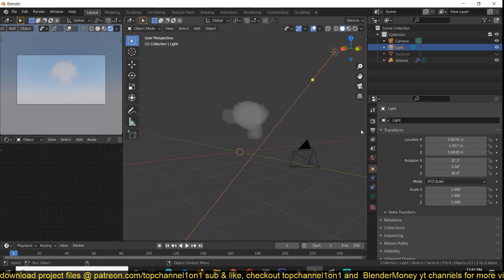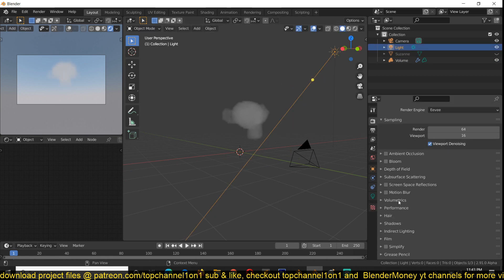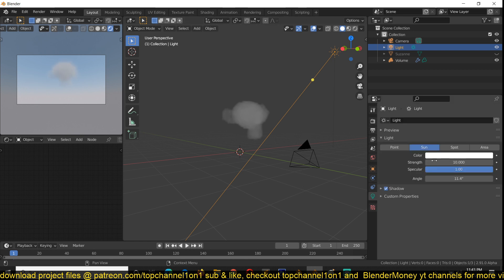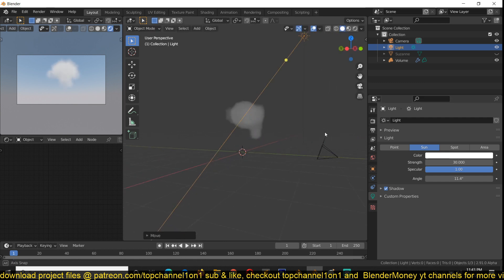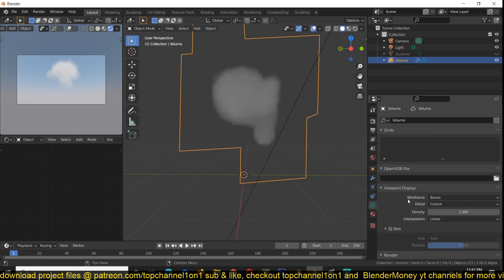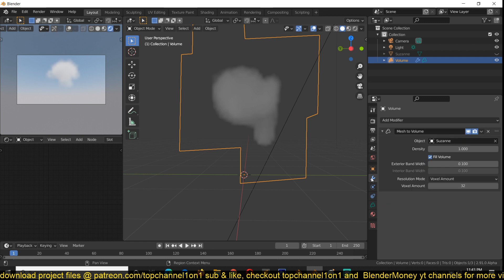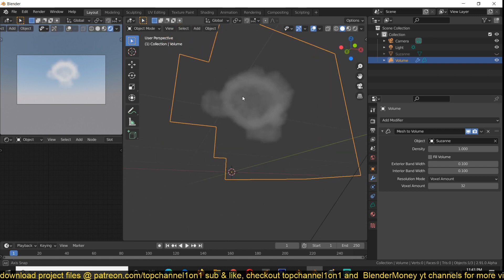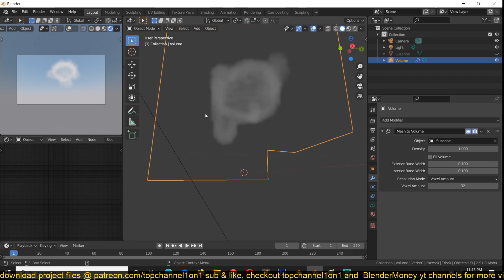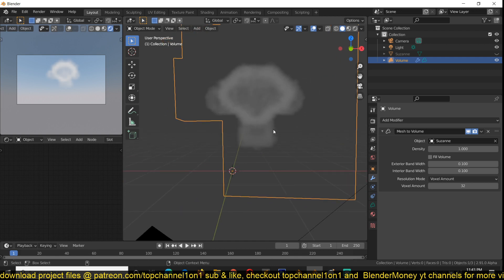You can go to your volumetric settings and turn on volumetric shadows, and you can see that now that is affecting the shadow as well. Let's increase it to something like 30 so we can see better. Now if you select the volume object, you can go back to the modifiers and play around with the density and other settings. You can turn off fill volume so that the outsides of the mesh are added to the calculation.